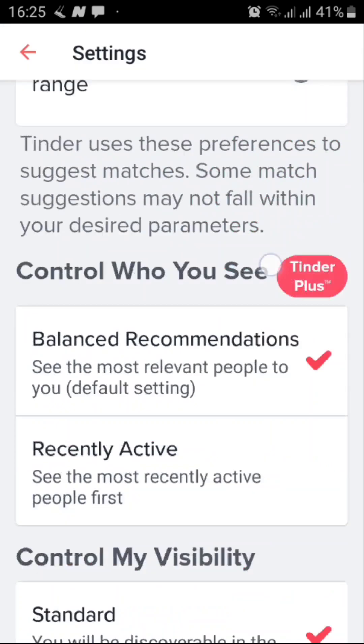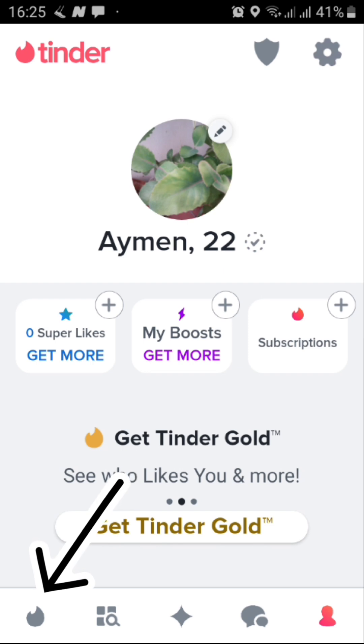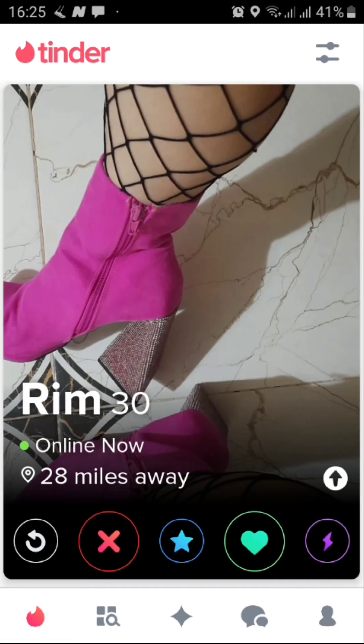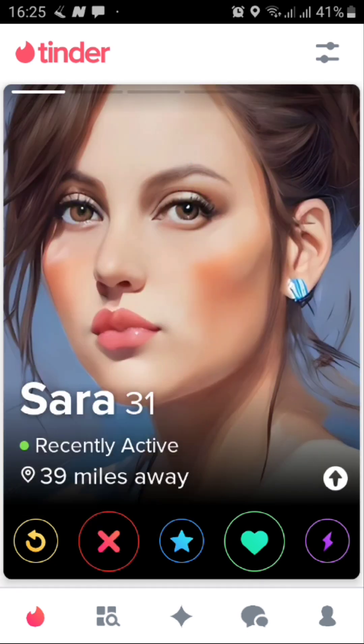Once you do that, you'll be able to go ahead and use Tinder however you want — you can swipe people left or right, and that's how you do it guys. Now if this video was helpful, please like and comment down below, don't forget to subscribe to the channel for future solutions to such tech problems, and thank you very much for watching.